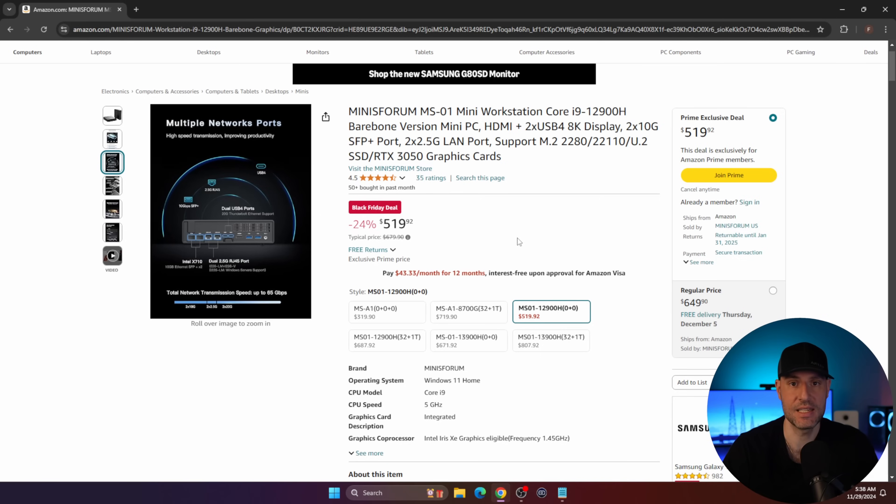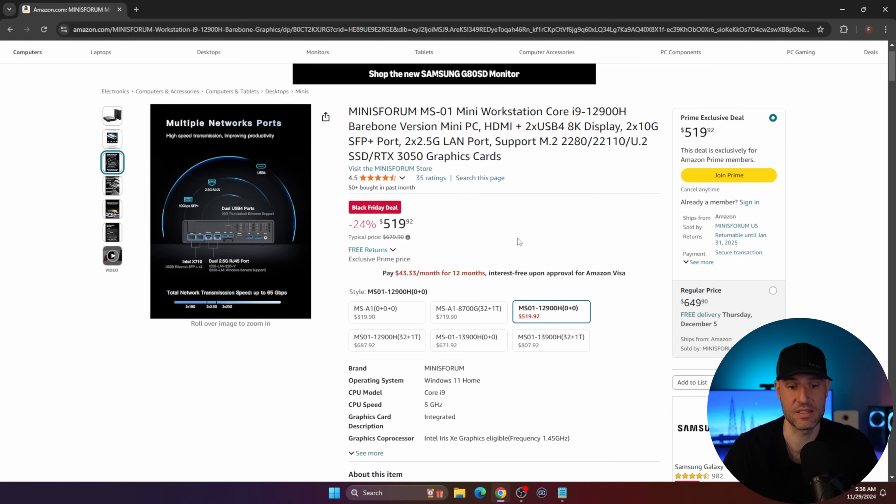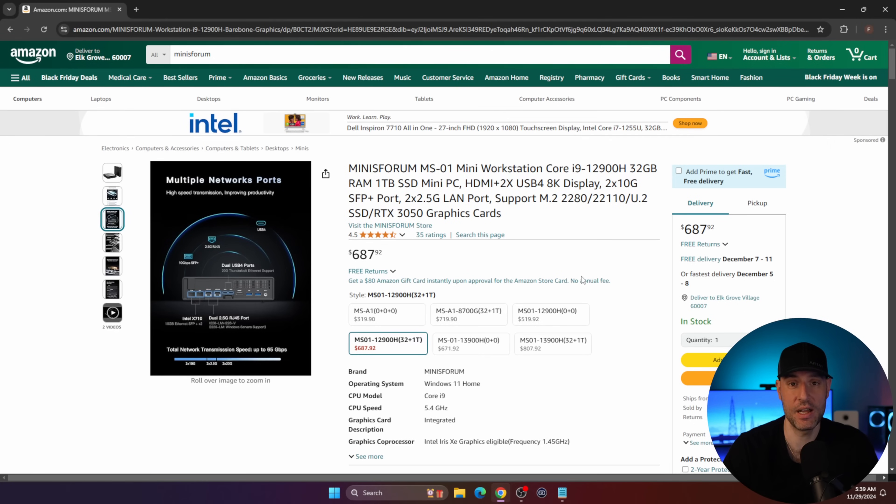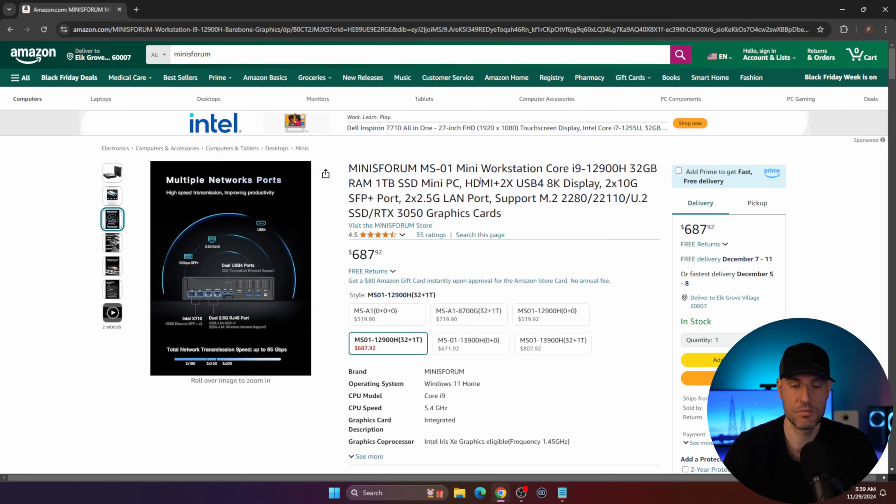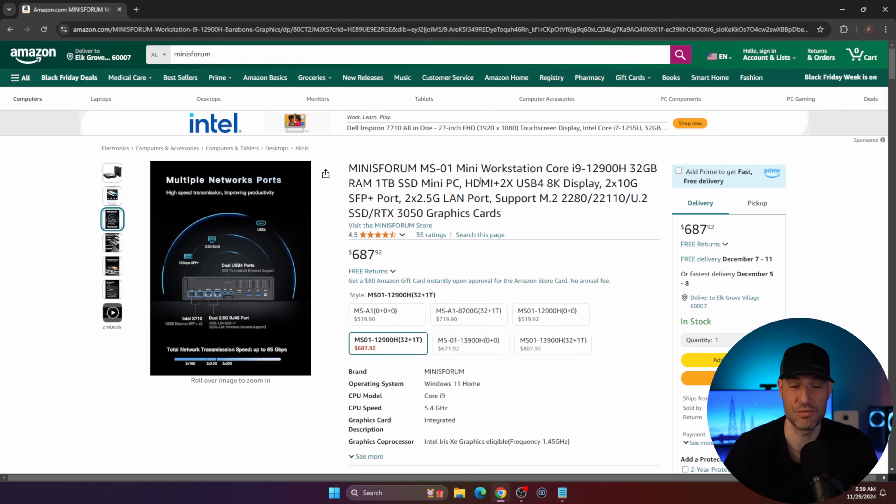$519 when you take into consideration the networking that you get with it. Granted, you have to fill it up with memory and an SSD, but for the price, it's really not that bad. If you want to buy the actual device with memory and an SSD, it's like 680 bucks. If you buy the memory and the SSD separately, you can probably save a little bit of money. But if you're looking purely just to get a single device, $687 for the 12900H is really not the worst.